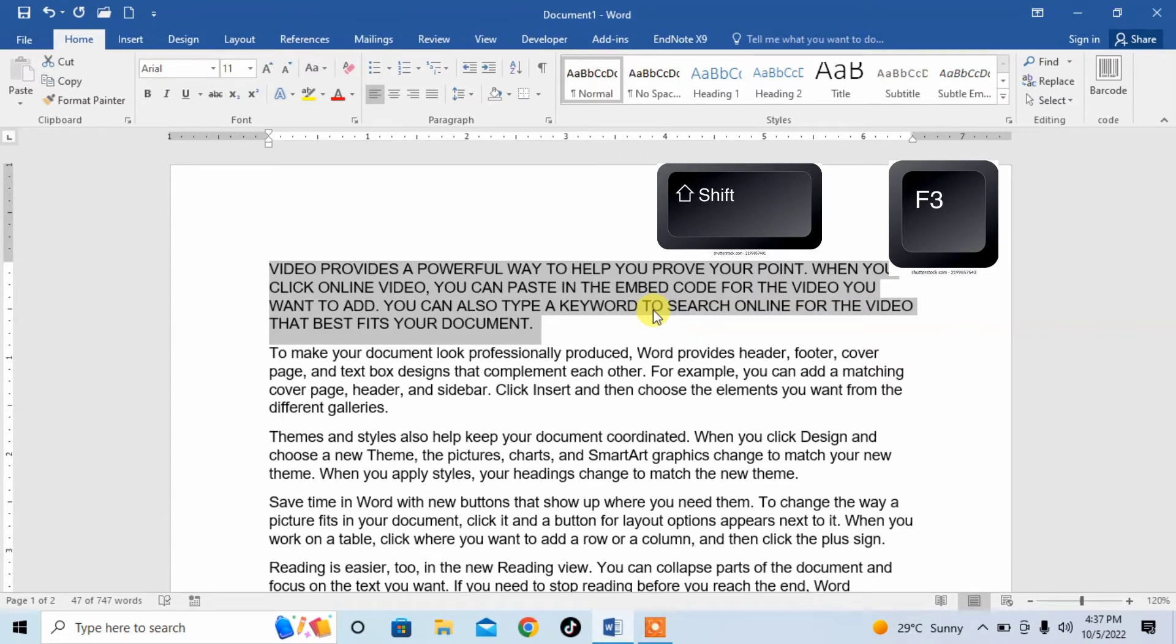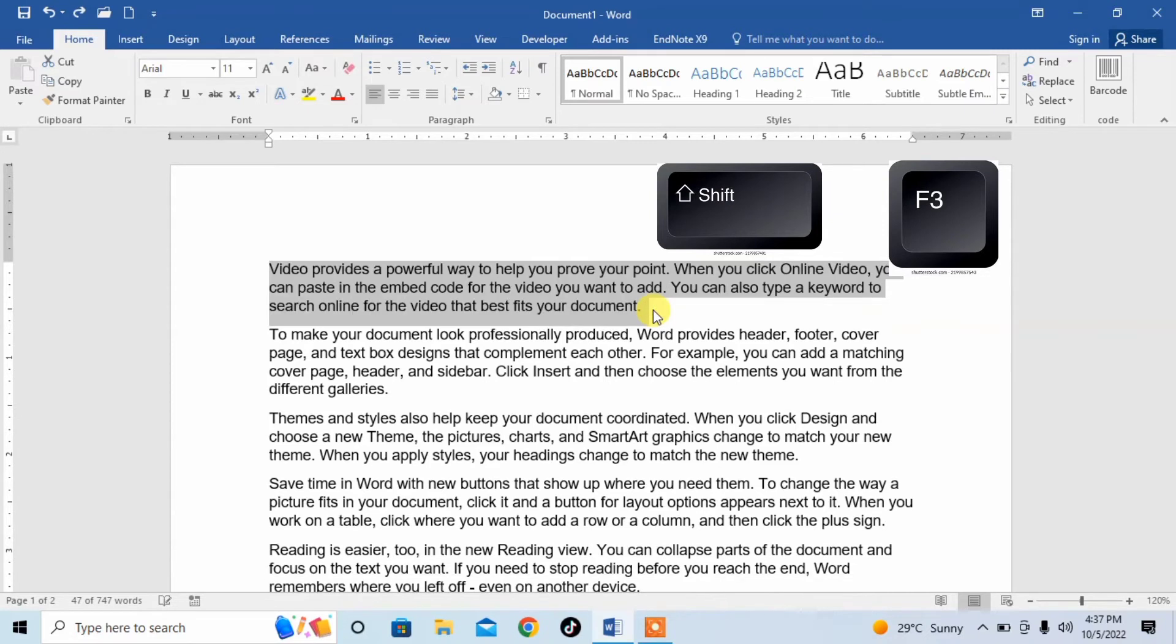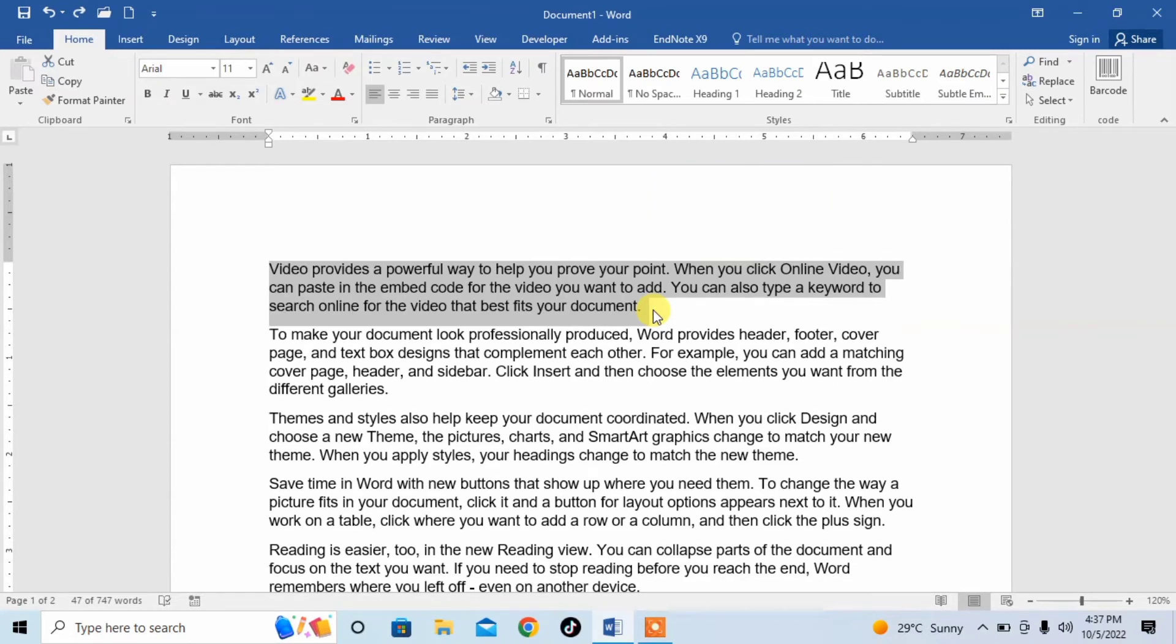Again, I repeat it, select the required text, then press Shift from your keyboard, hold it, and then press F3.